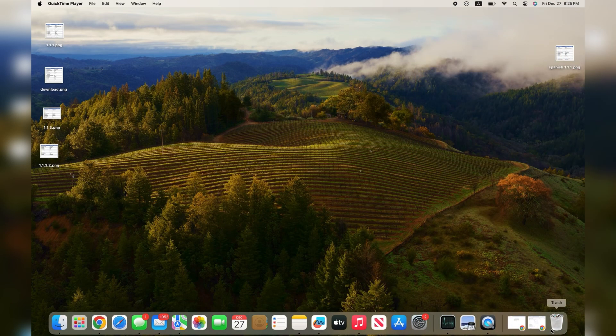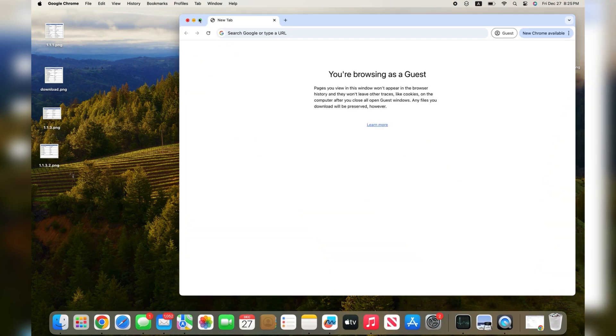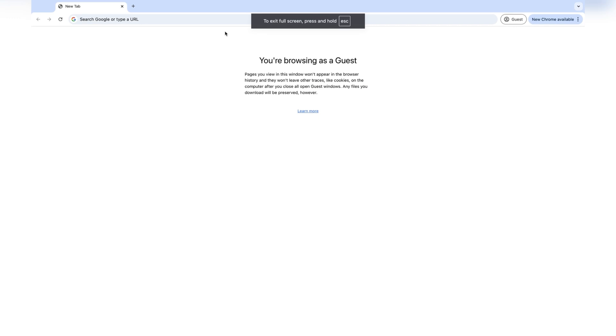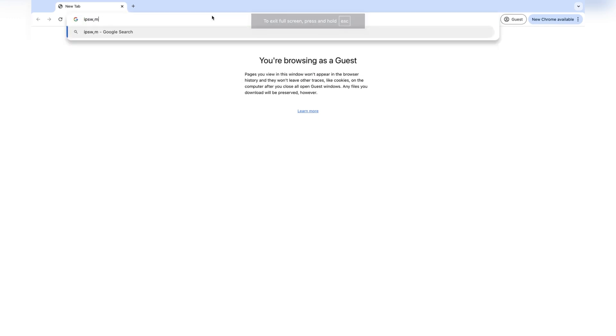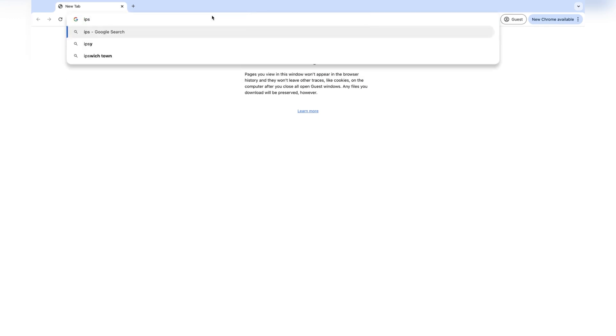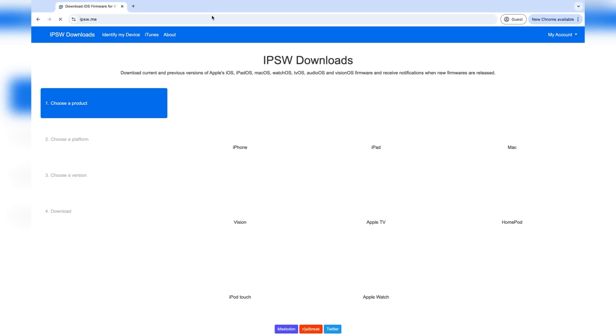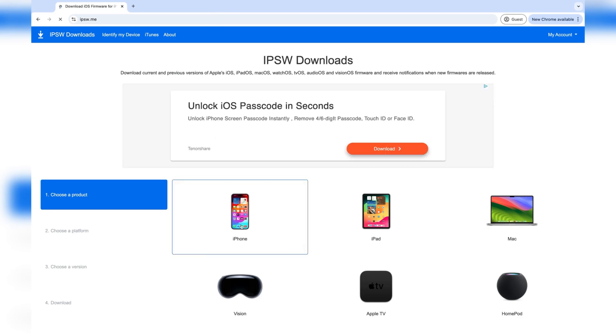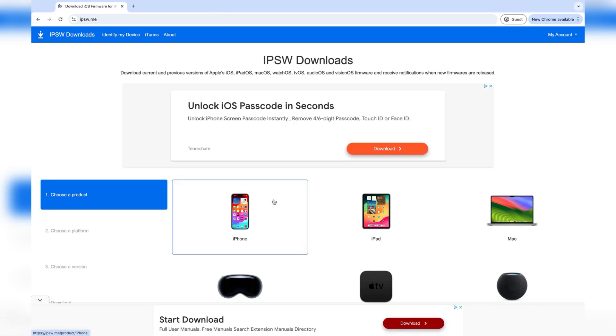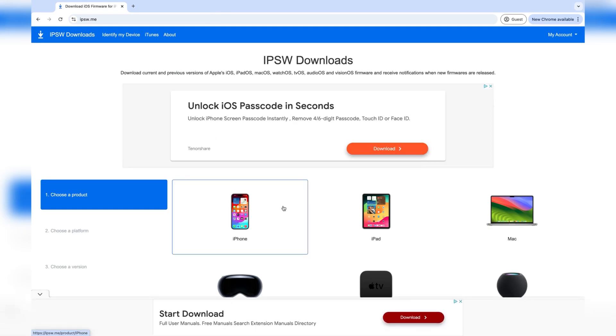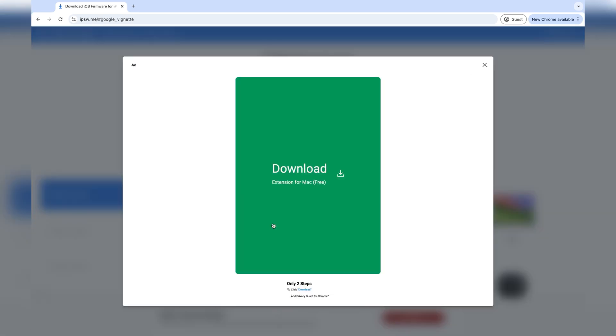The next step is to open your web browser. Type in ipsw.me and it should take you to this website. Select iPhone, or if you're using an iPad, then select iPad.